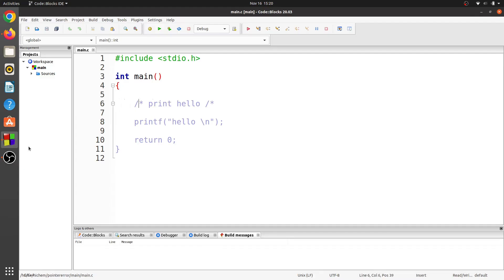Be sure to terminate multiline comments with asterisk slash. Now the compiler does not show any errors.